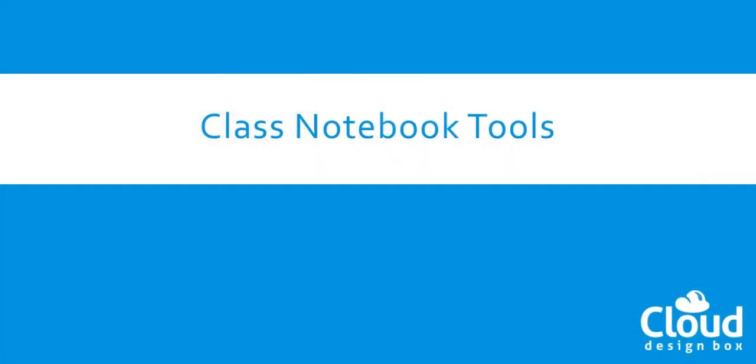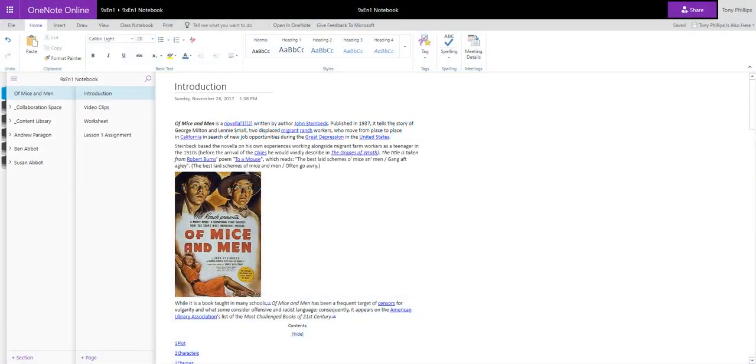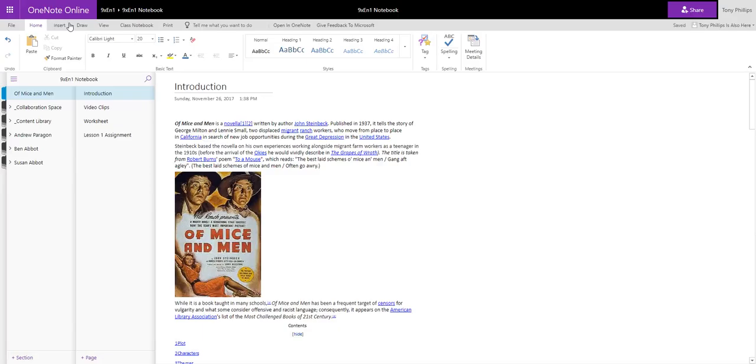So this is our OneNote file, and we've done pretty much all of this so far out of the box using OneNote tools that you can use in any OneNote file. Now what we'll go through today is some of the Class Notebook features, but if you're interested in using OneNote, we'll also have some other resources on just how to use OneNote in general.